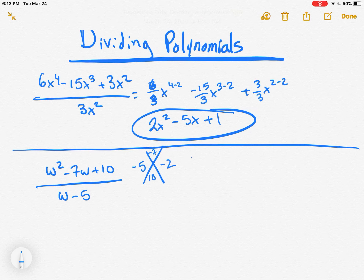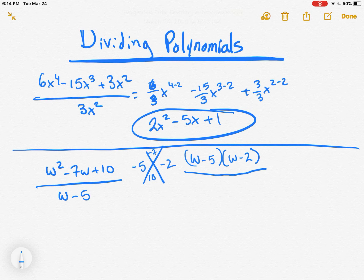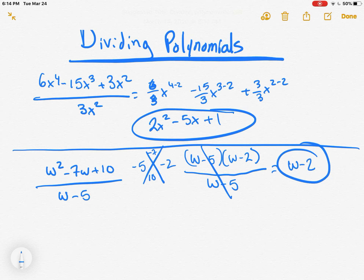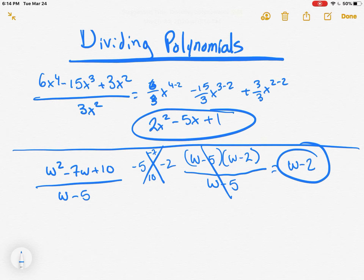Now we're going to get into dividing polynomials by a binomial. We have w squared minus 7w plus 10 divided by w minus 5. The coronavirus and school shutting down has hit at a difficult time — in math especially, we're getting the really hard concepts. But we're going to grind, get through it together. First thing we have to do is factor the numerator.